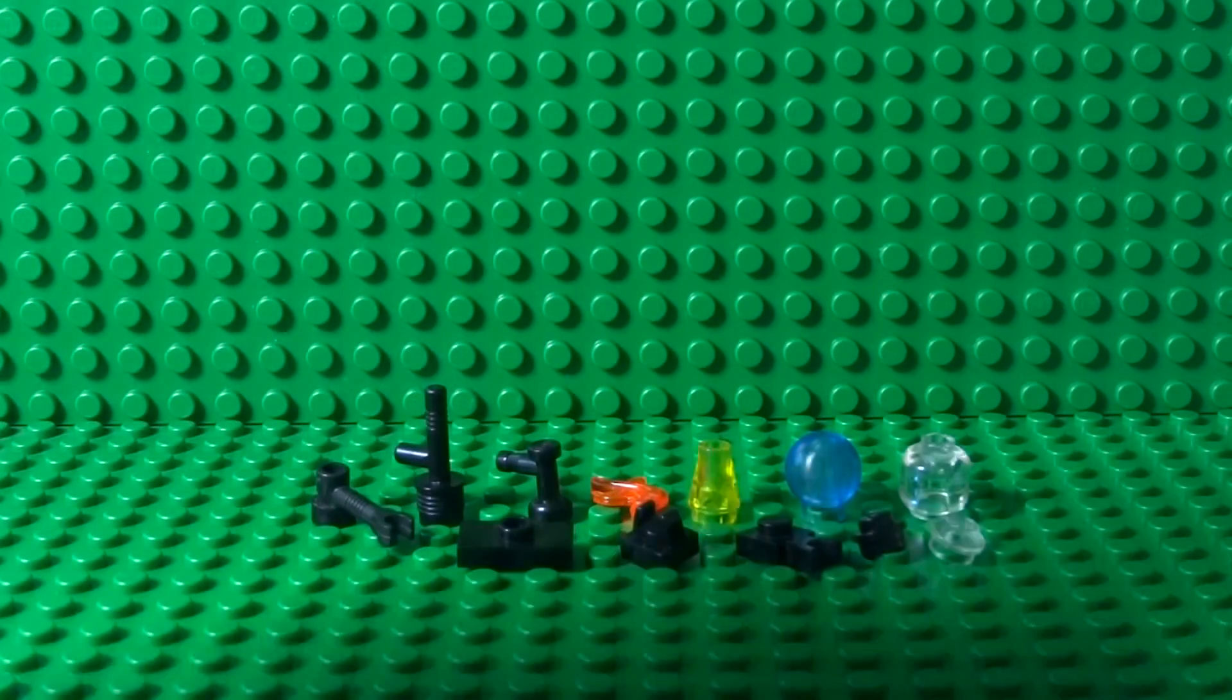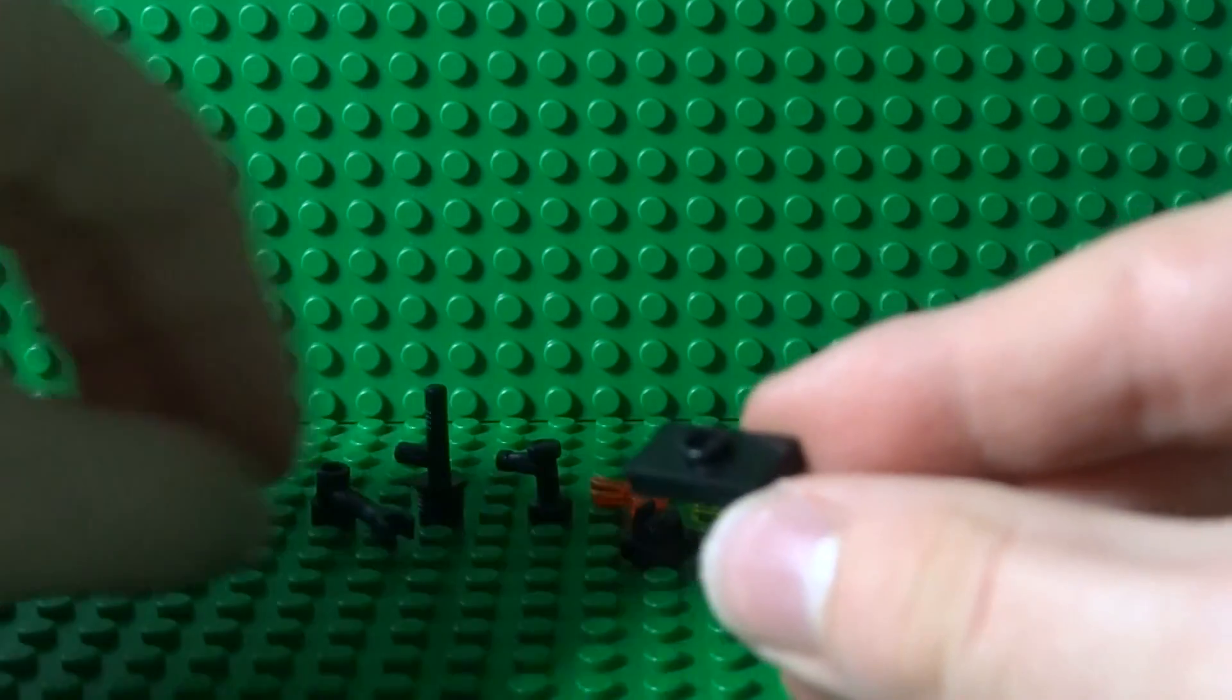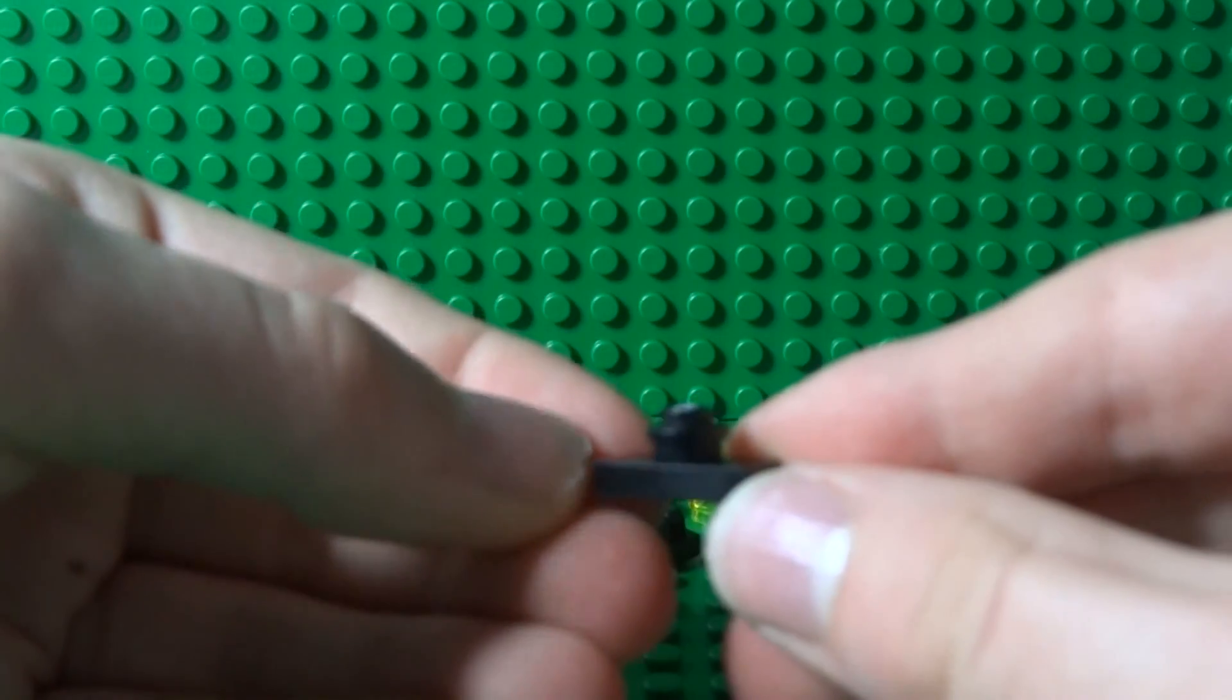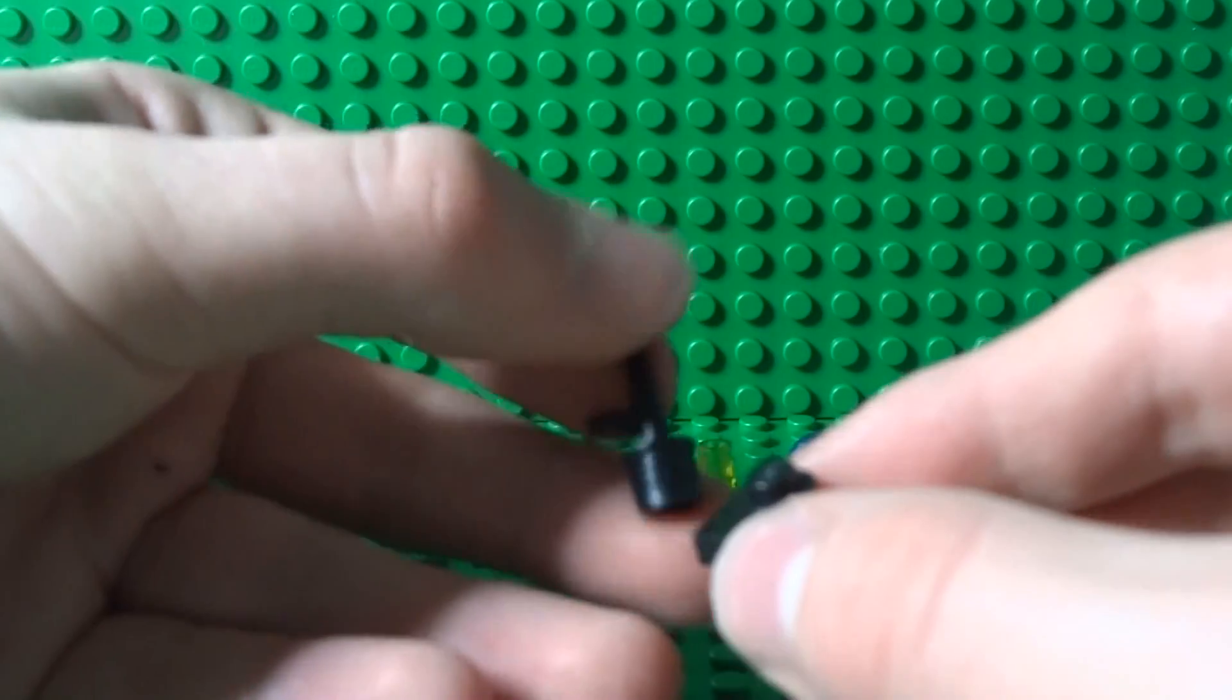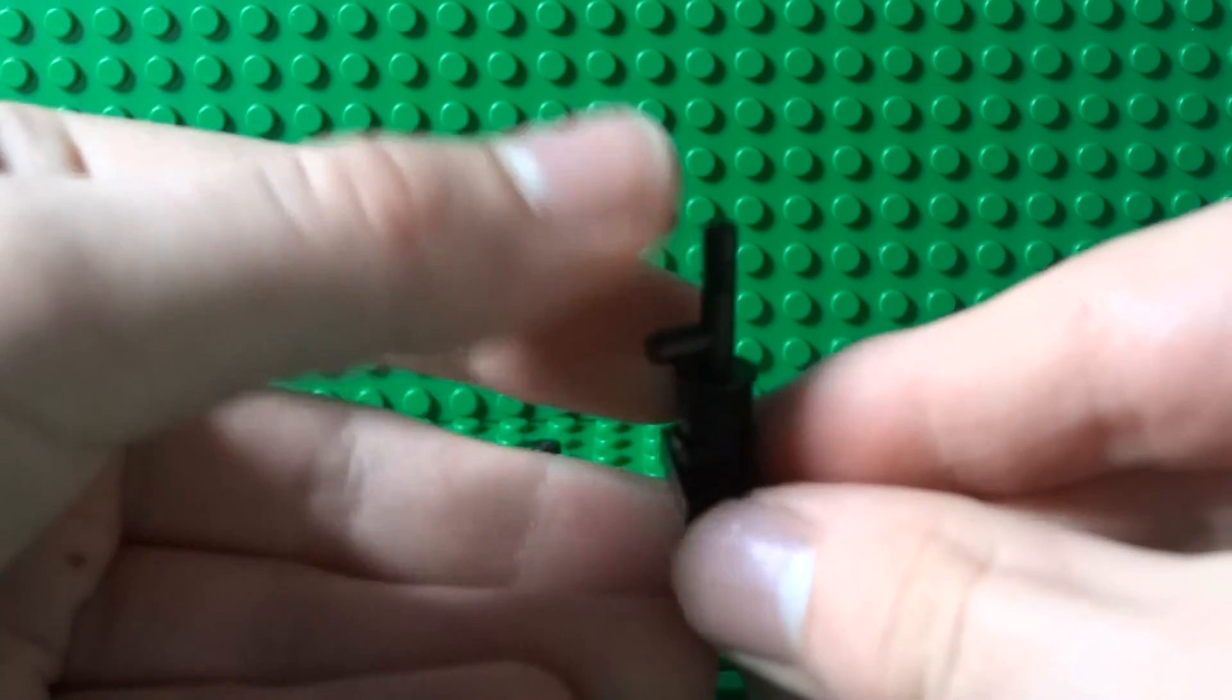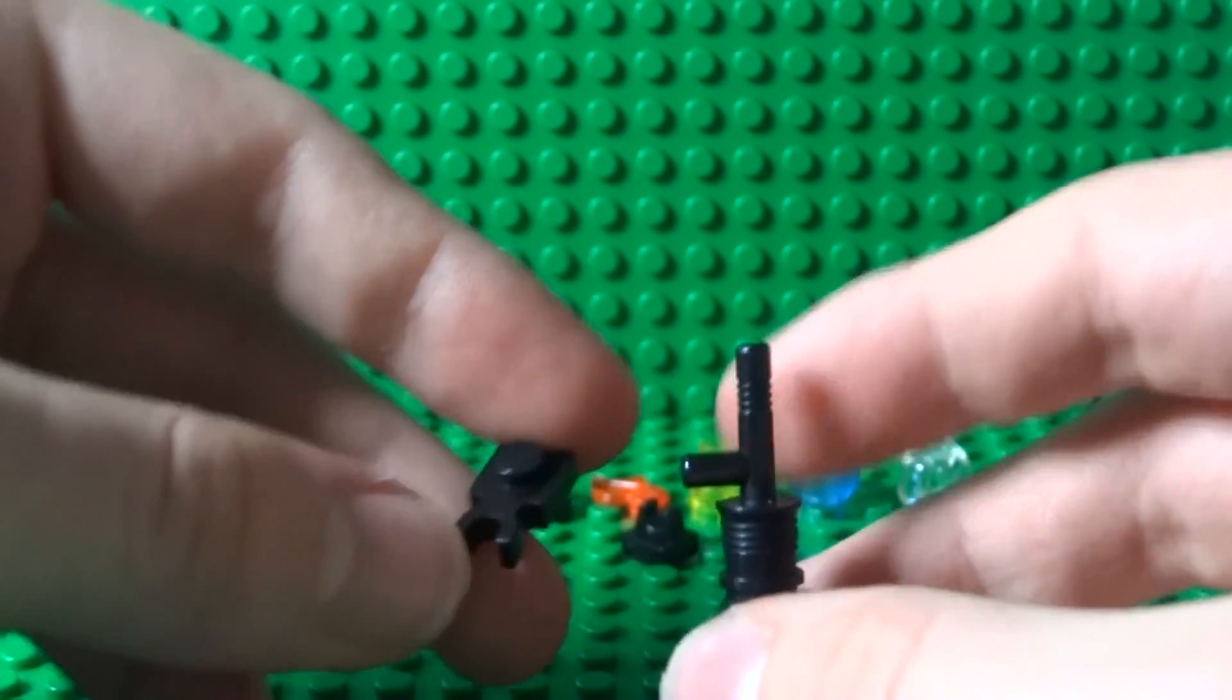Start off by taking your 1x2 tile with the stud in the middle and a normal Lego stud and just place that right there. Next you can take this piece and place it just on top somewhere there. Take a 1x1 plate with a clip on the end that can go over the little bar on the side just there.